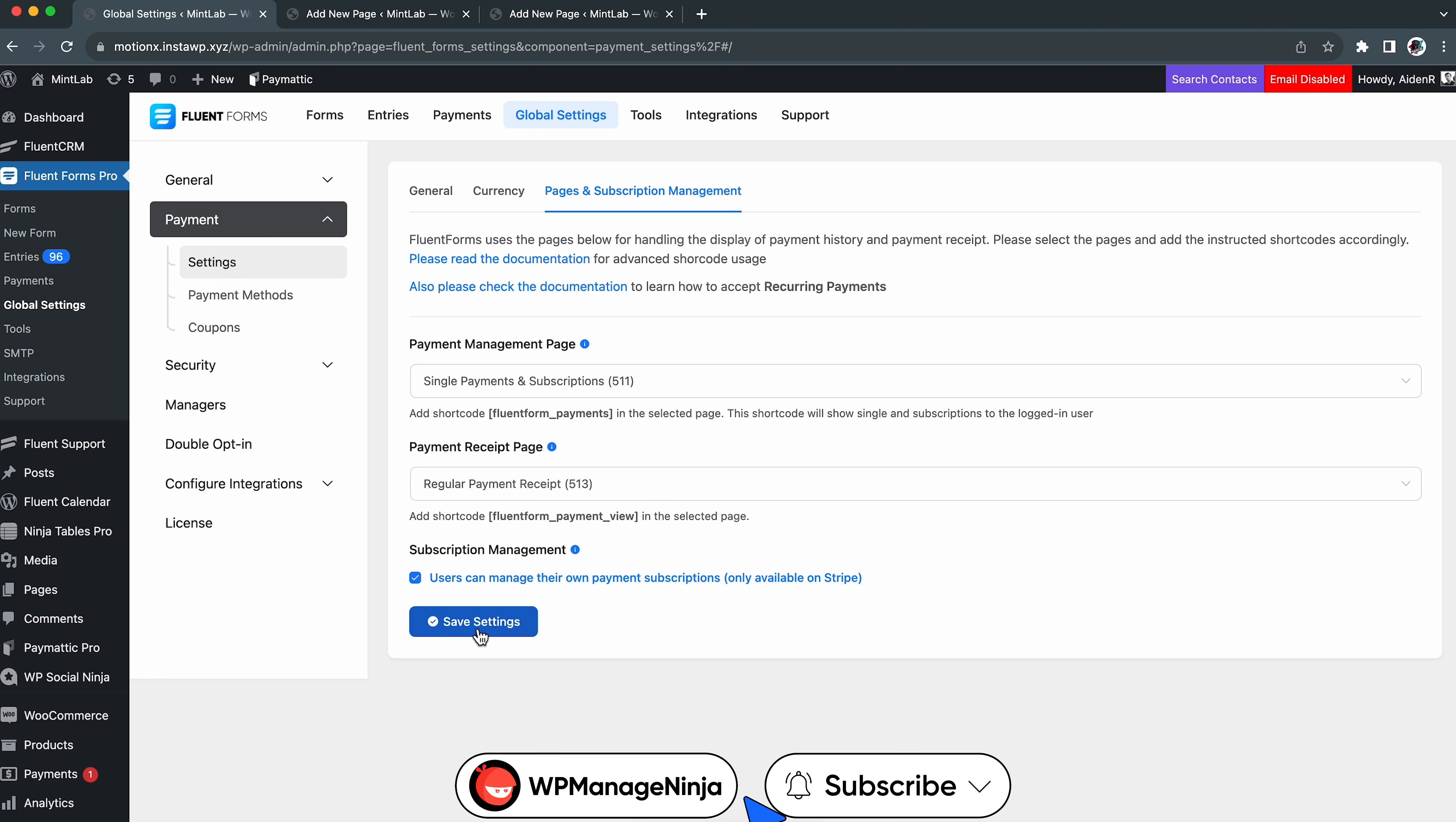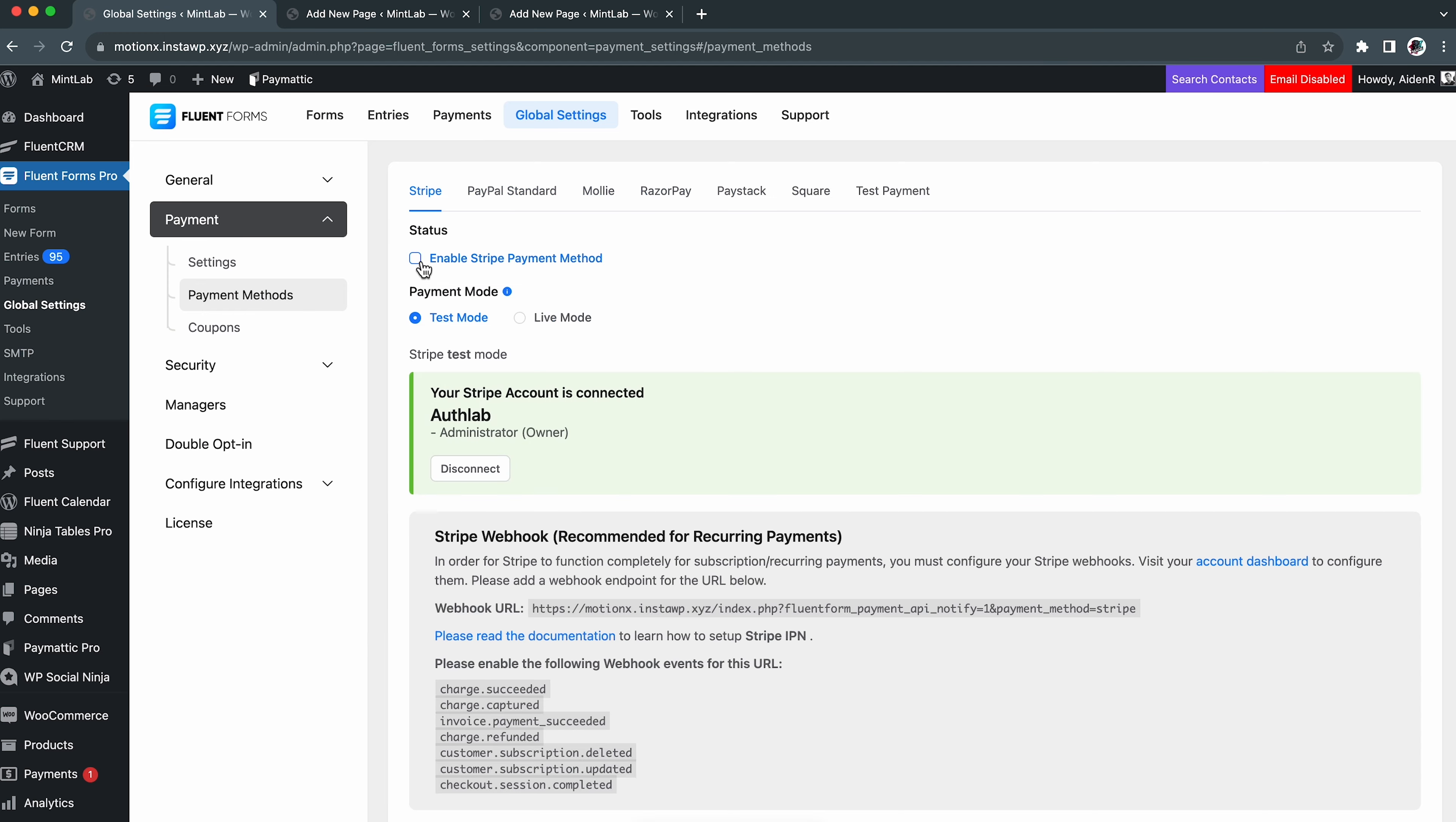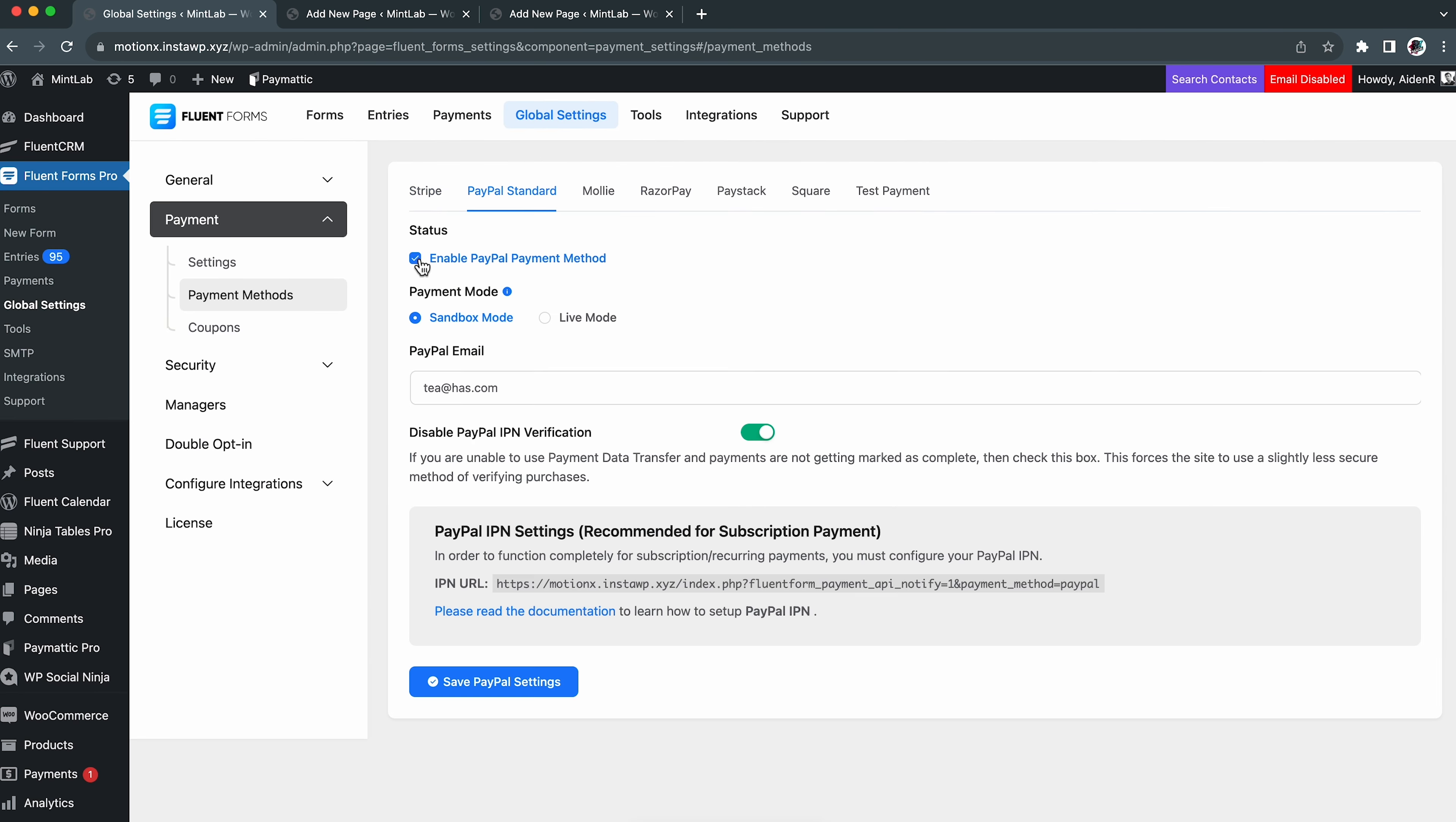Great! Now let's create the receipt page using the same method. Paste the shortcode, then hit publish. Head back to the page and subscription management. Select the designated pages and we are done.